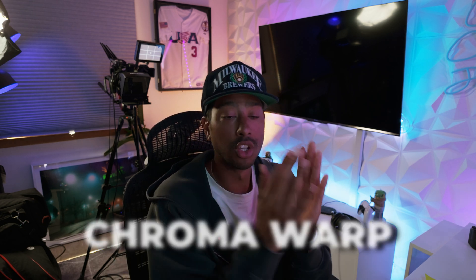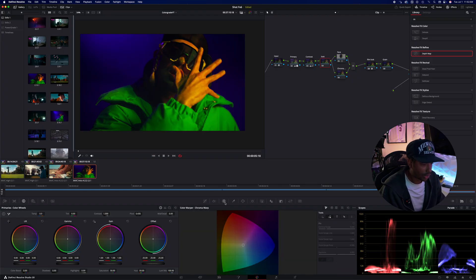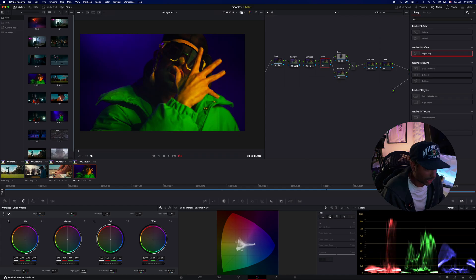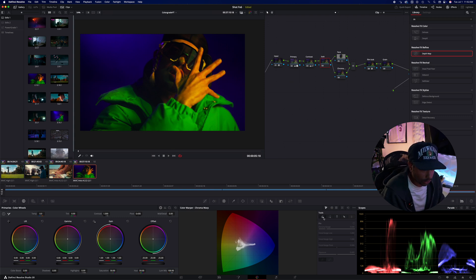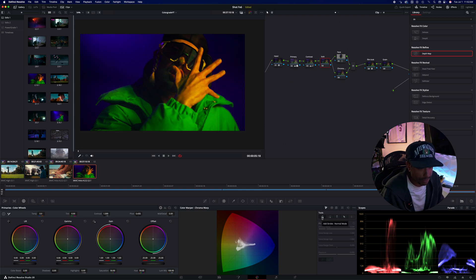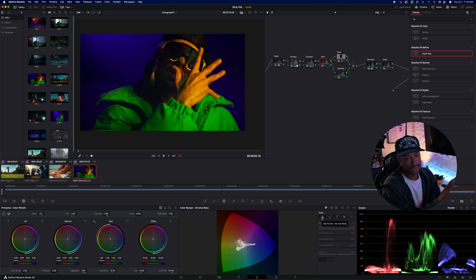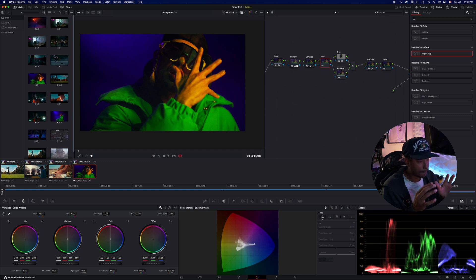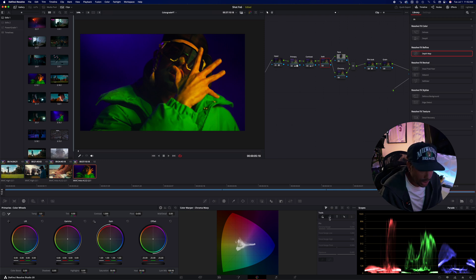We're going to go to our last tool and our last tool is new to DaVinci Resolve 20. And it's called the chroma warp and it's within the color warper section. So we're going to go down here to the color warper section. And this is chroma warp. What's really cool about this, you essentially can select a color on your shot and turn it to any other color. So I'm going to show you right now, there's a couple of tools in here you got to look at. This is your normal mode. Normal mode basically grabs an area and slides everything in that area to the other color.